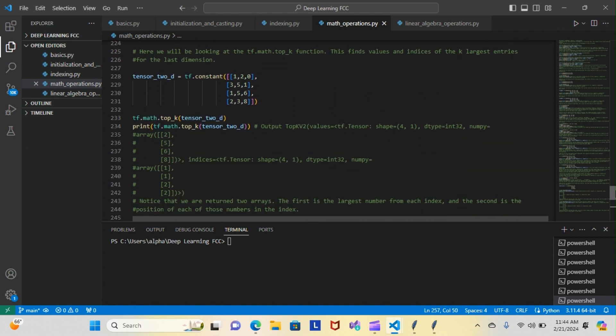actually started with the sigmoid, but that's a bit complex to break down in a five-minute video. So I'm going to do the tf.math.top_k function for you. This finds the values and indices of the k largest entries for the last dimension.